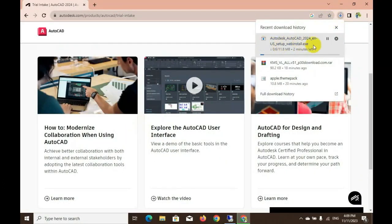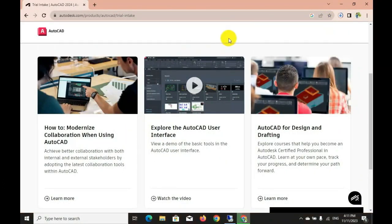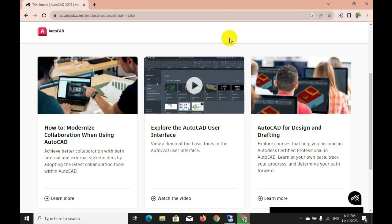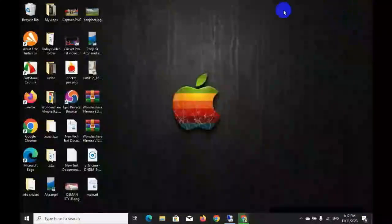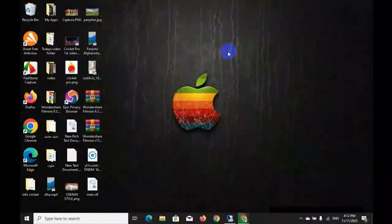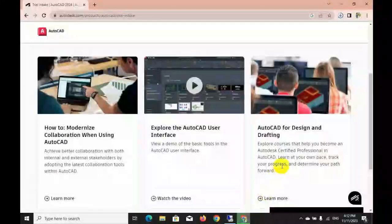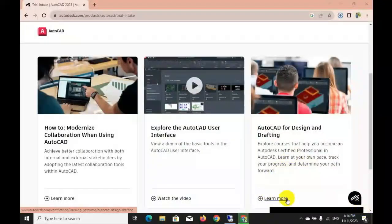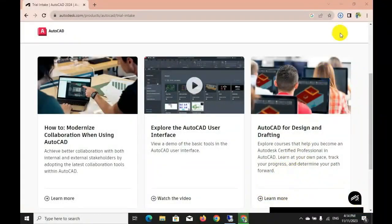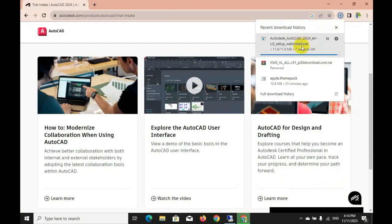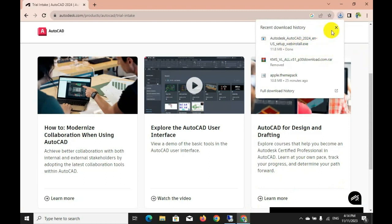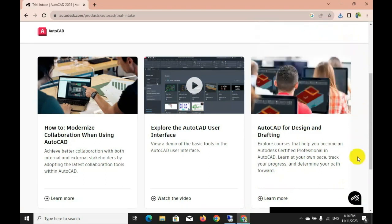And now you are waiting for the download file. Now you can click the file.